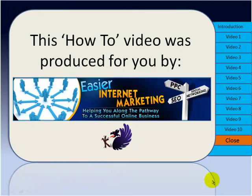Thanks for watching this video produced by Easier Internet Marketing. I'll be back with you again very soon. Bye-bye for now.